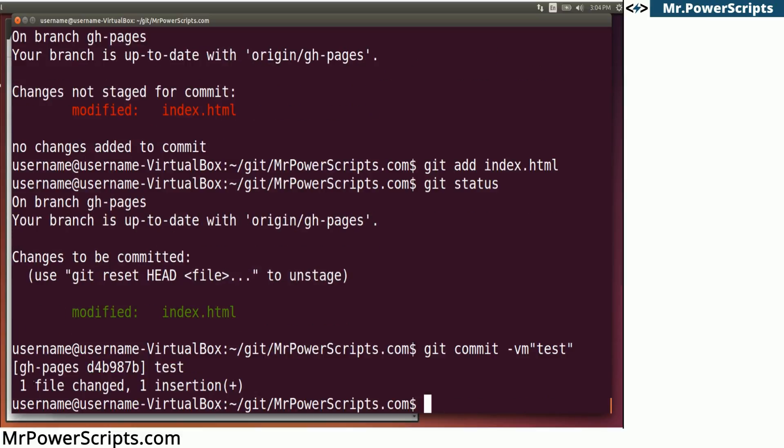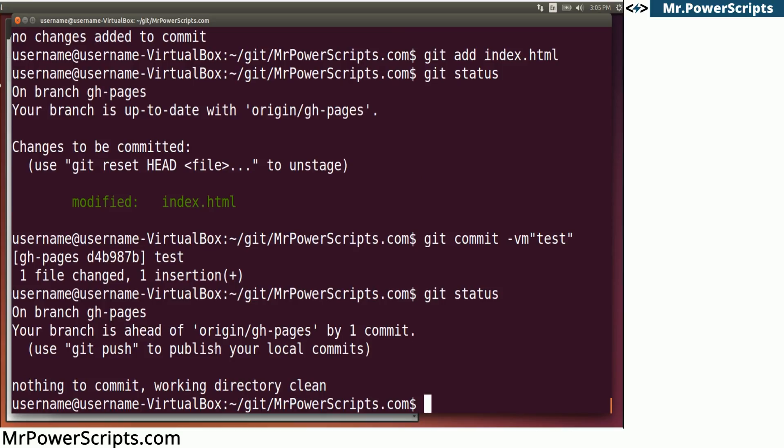So we're going to hit enter and it's going to say, okay, one file was changed and one insertion was created. So if we do git status again, it's going to give us a little more information. It's going to say your branch is ahead of origin/gh-pages by one commit.